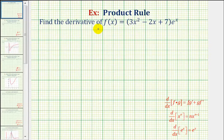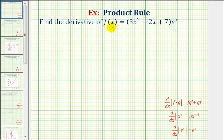We want to find the derivative of f of x equals the quantity three x squared minus two x plus seven times e to the power of x. Because f of x is a product of two functions, we'll have to apply the product rule of differentiation in order to find our derivative.